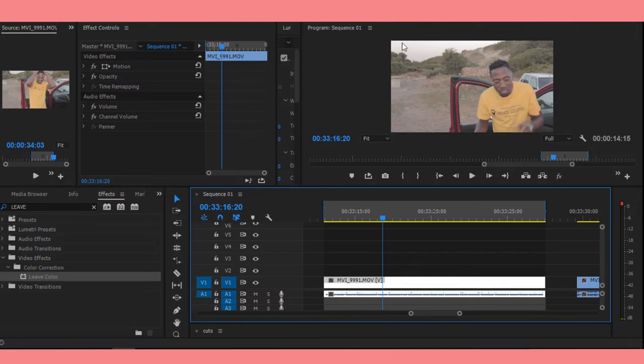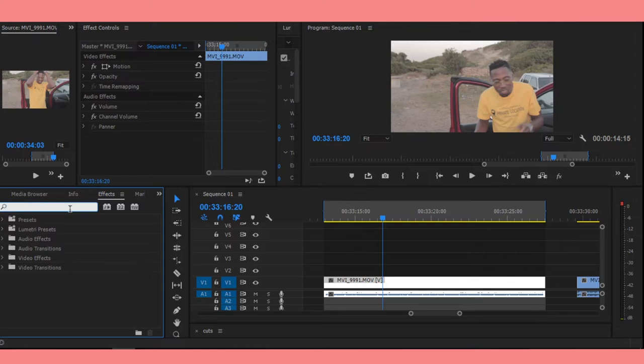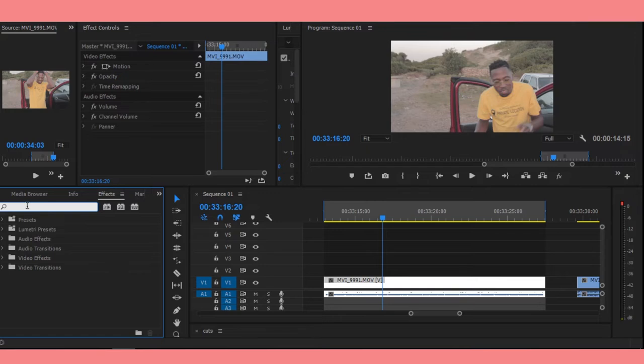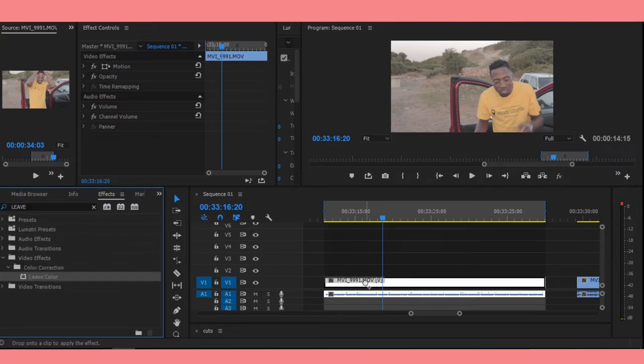So we're gonna keep this yellow in the picture and make everything else black and white. In order for us to achieve that, we're gonna search for an effect called Leave Color. You're gonna go to your effects panel and then search for Leave Color. Drag and drop it on your footage.